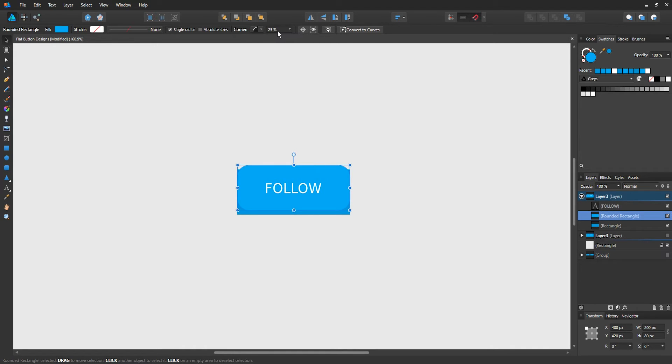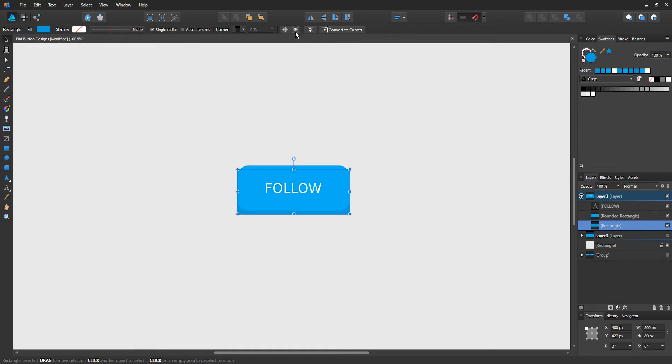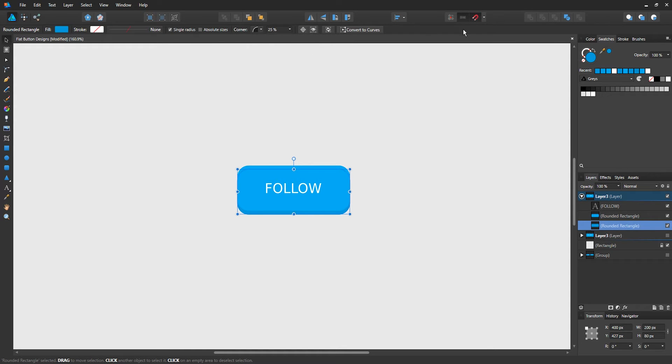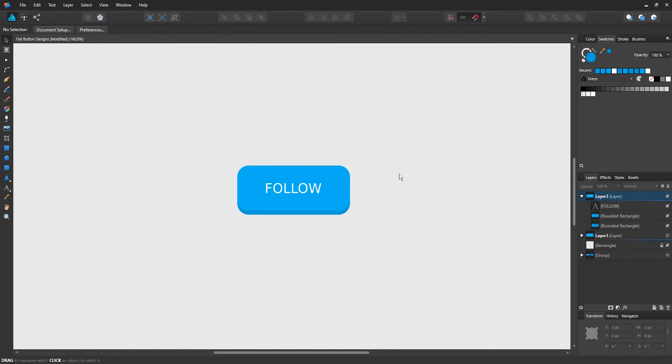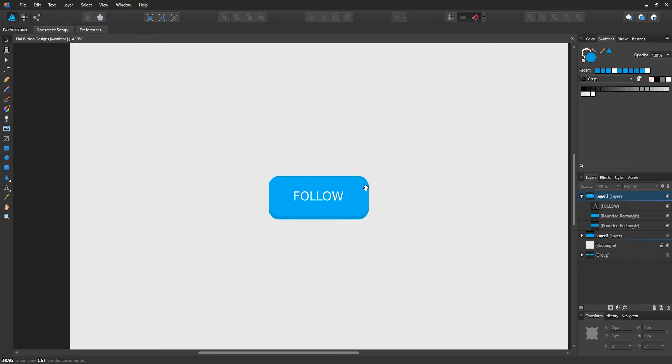That's going to be okay for our design currently, but if you want to make it more rounded, then you can increase the roundness or decrease it if you want. Do the same thing with the second rectangle. Again, go to rounded corner, and there we go. Now we have a rounded rectangle button.